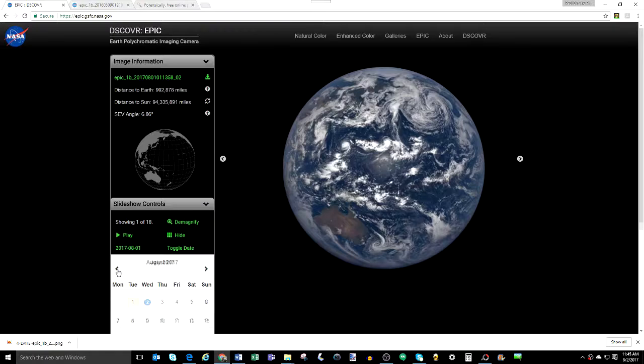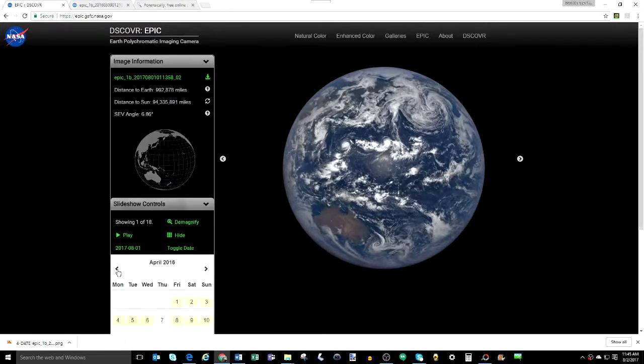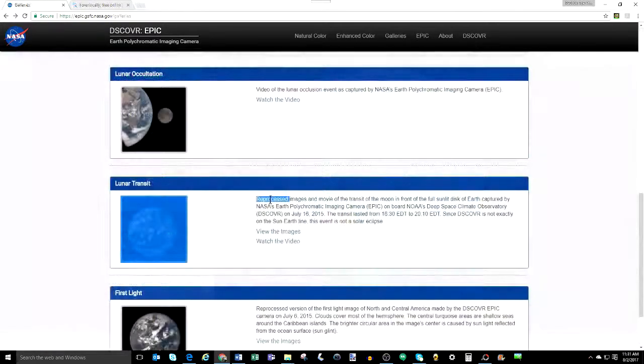Before we present our findings from this series of images, I wanted to point out that the images from the date section of the EPIC website are supposed to be raw or unedited, and as we've pointed out,